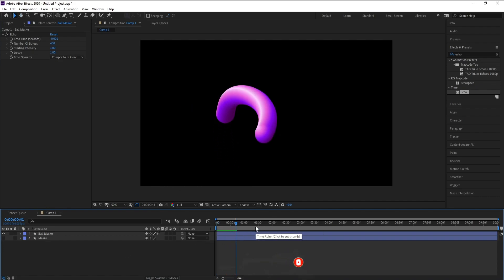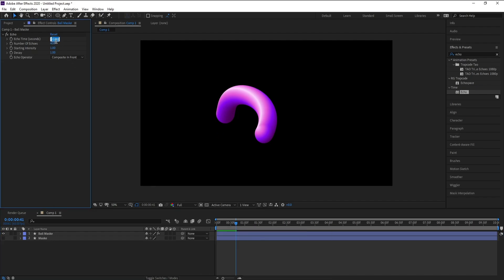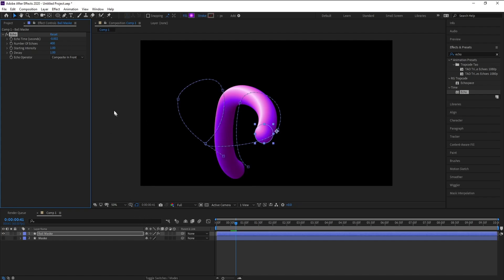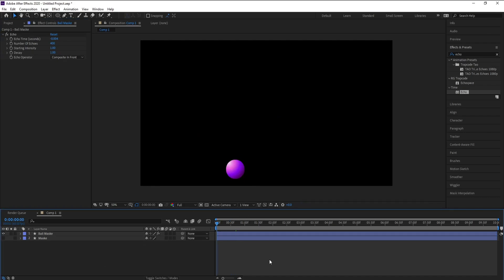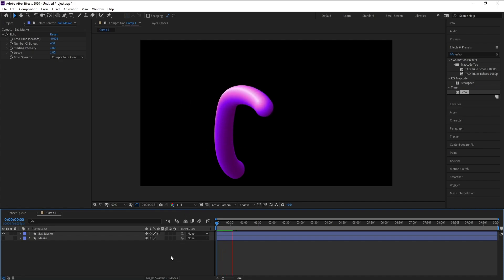Let me change the echo value — I'll try two, then four, then three. And this is our 3D stroke animation result.